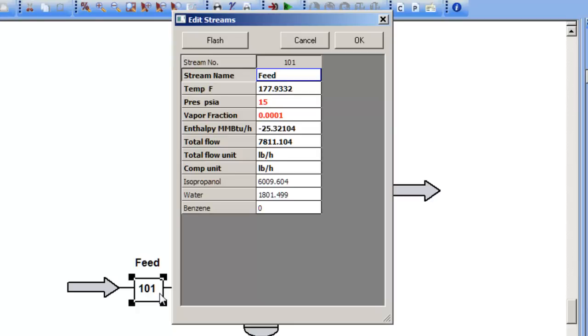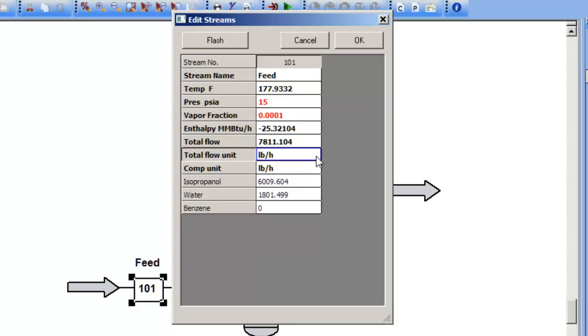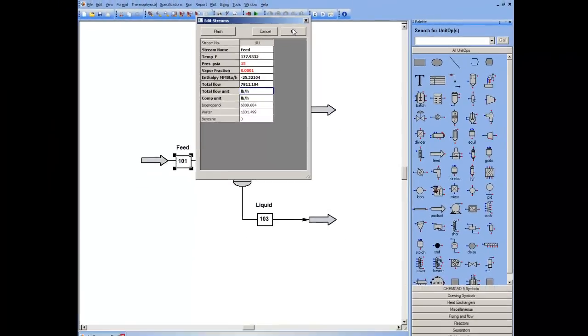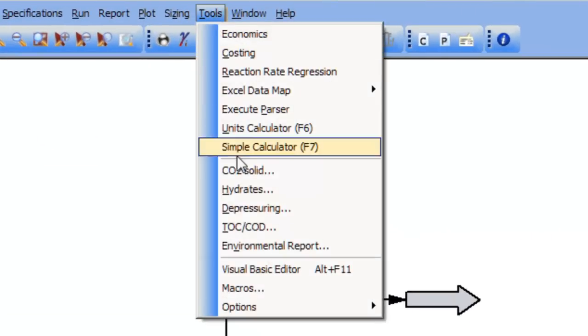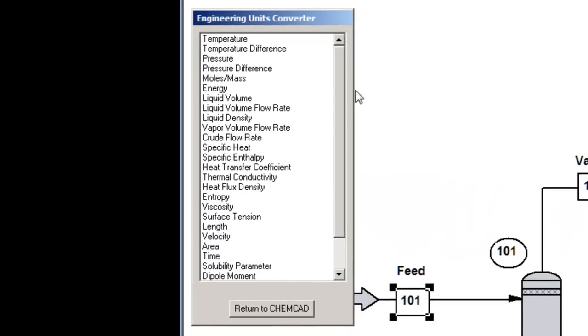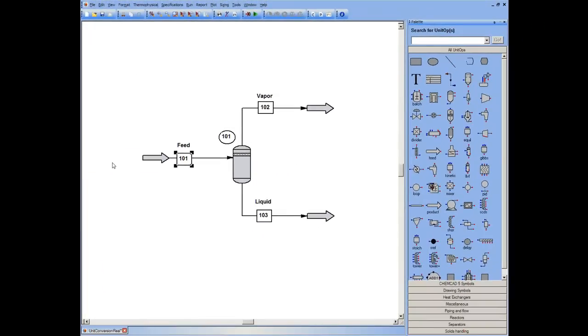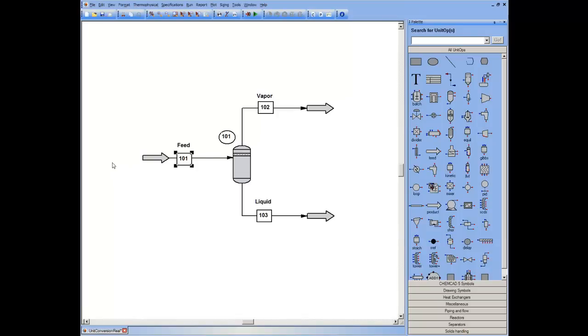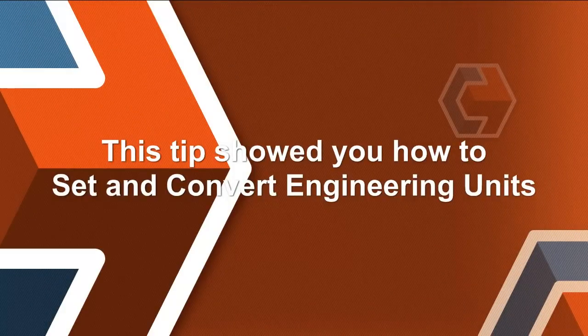What was GPM is now pounds an hour. I can make local changes to flows and compositions. I can also do unit conversions for a variety of physical properties and types of measurements. ChemCAD gives you complete flexibility in developing and using the units of your choice. This tip showed you how to set and convert engineering units.